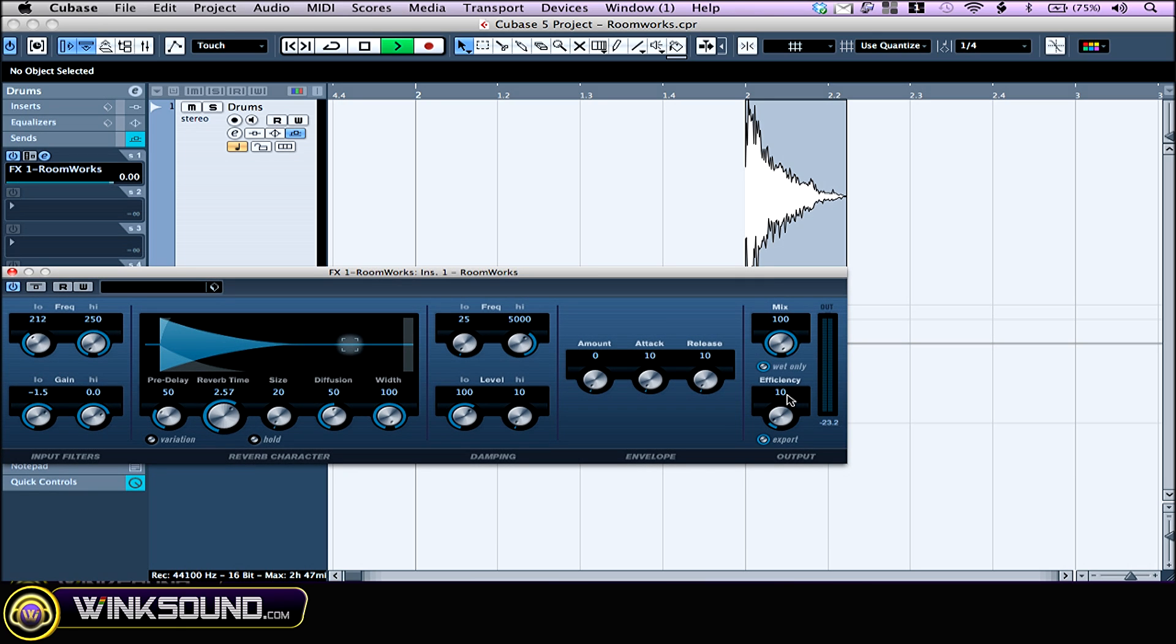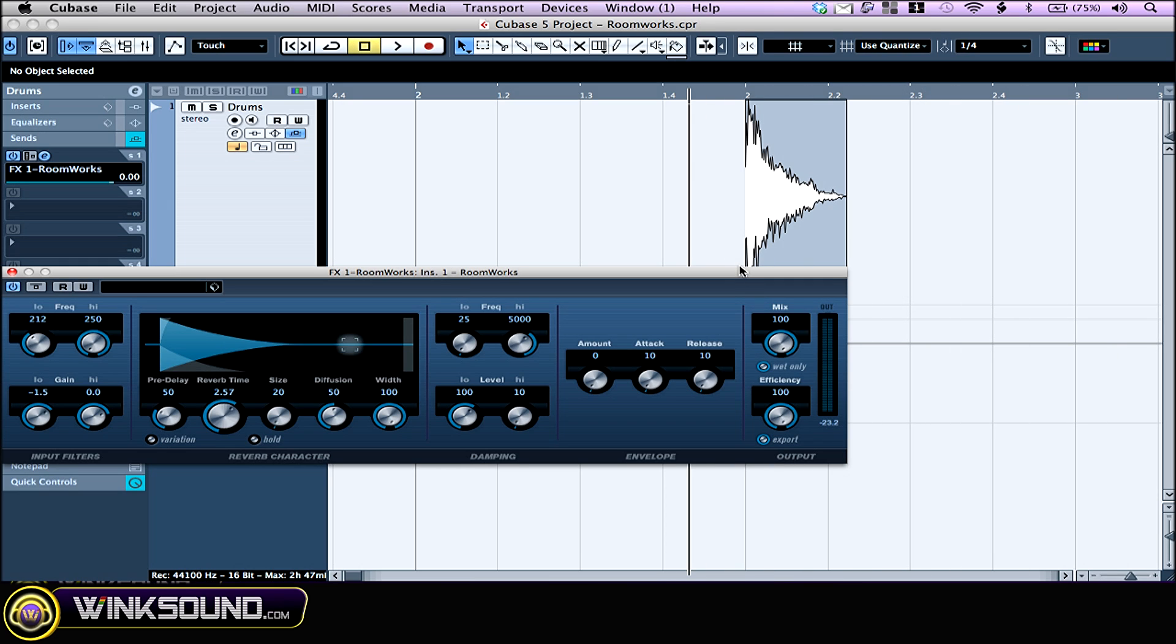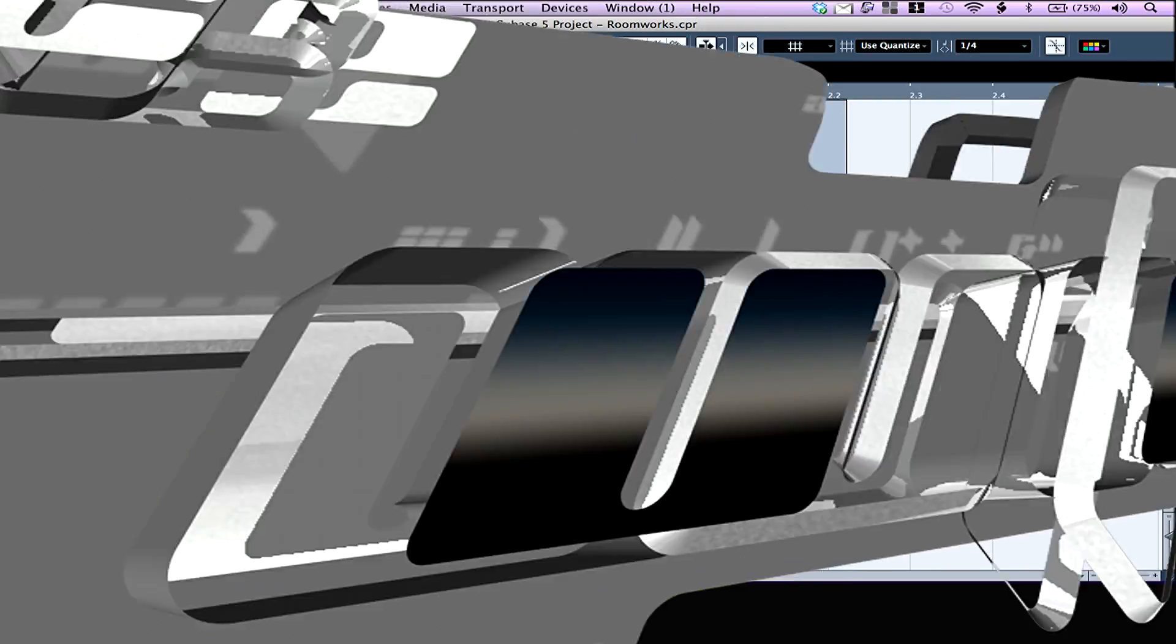The last knob, the efficiency, determines how much CPU is used. The lower you go, the more CPU it takes, but the better is the quality of the reverb. You can also have cool lo-fi effects if you turn this one all the way up. When you're about to bounce your project and you want to make sure you have the best quality reverb, just leave this button on right here.